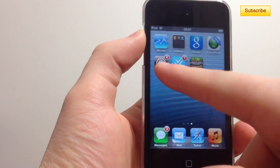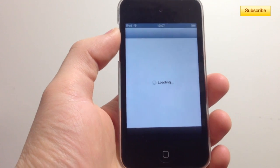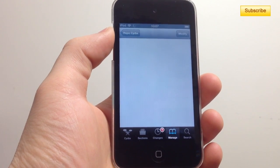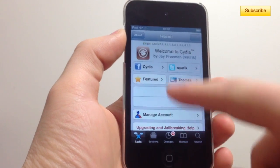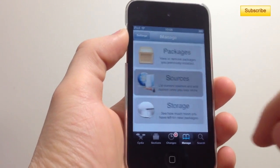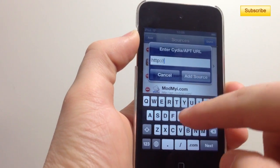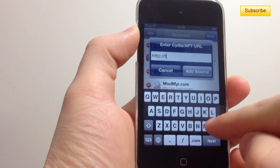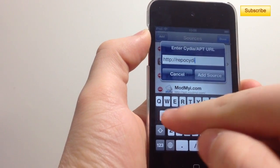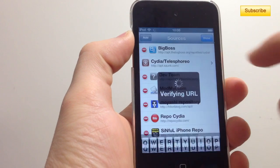Let me show you how to do this. First you go into Cydia, then you go to your Manage tab, then you click on Sources, then Edit, then Add. Then you type in repo.cydia.com, just like this, and press Add Source.